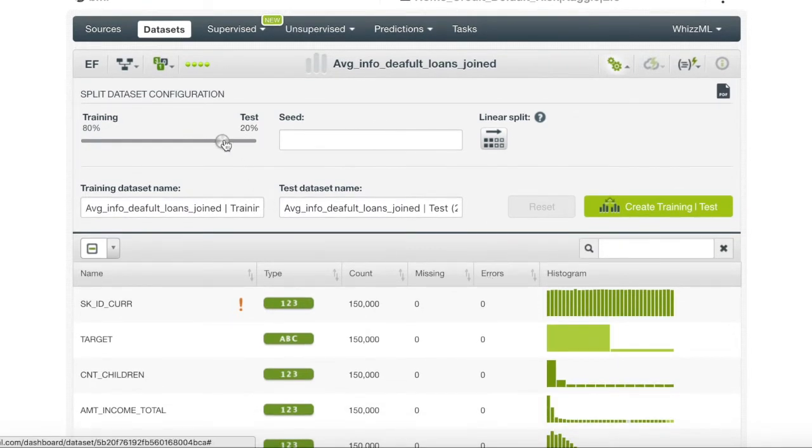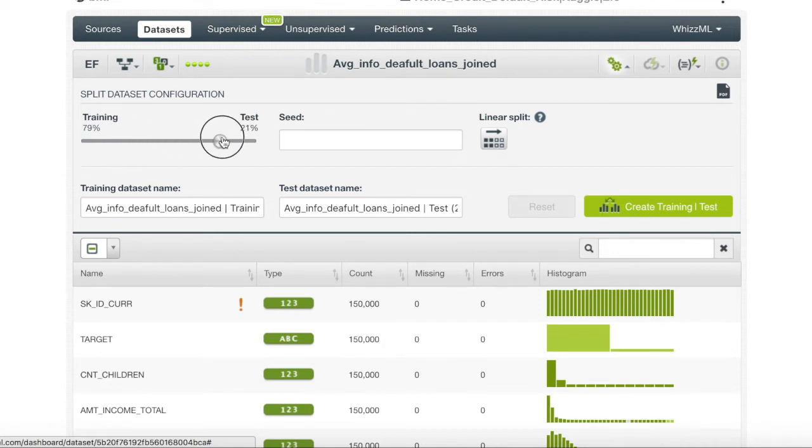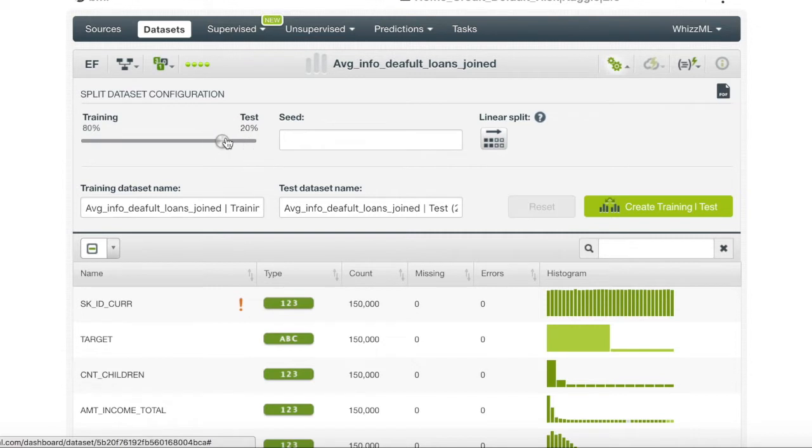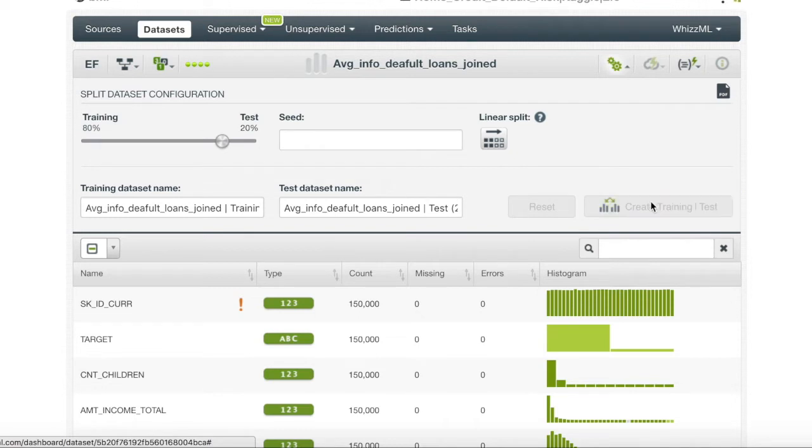BigML allows us to pick the point where our split will be conducted. The default is an 80-20 split which is usually the industry average so we will leave it at that. Now we click the create training test.